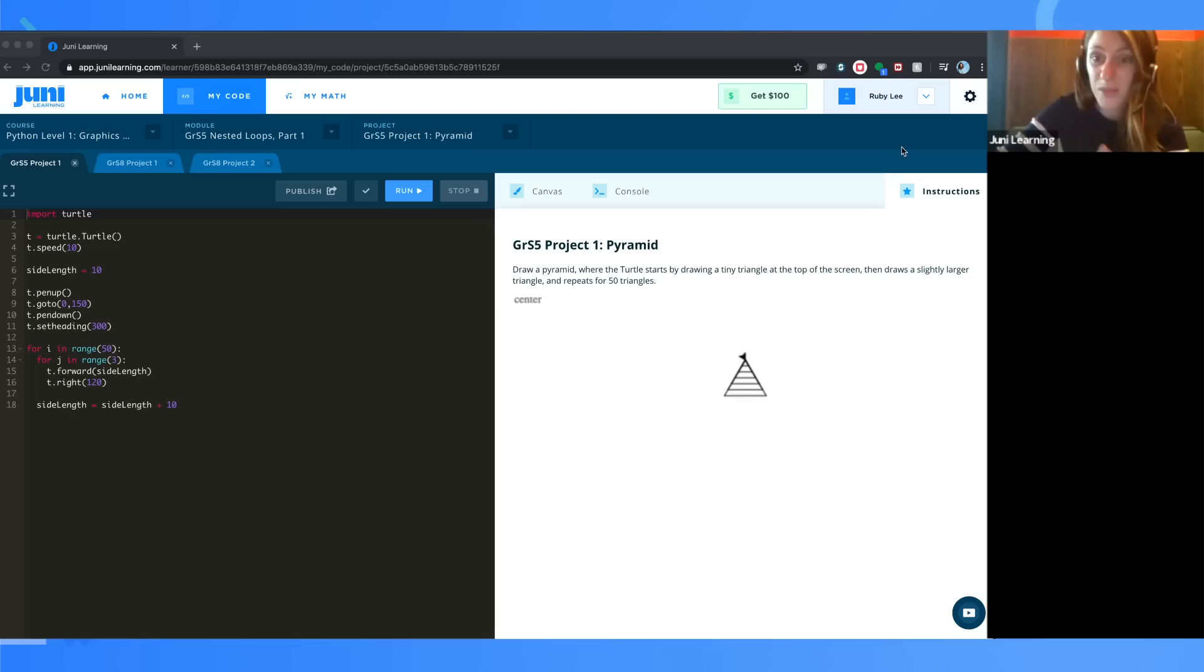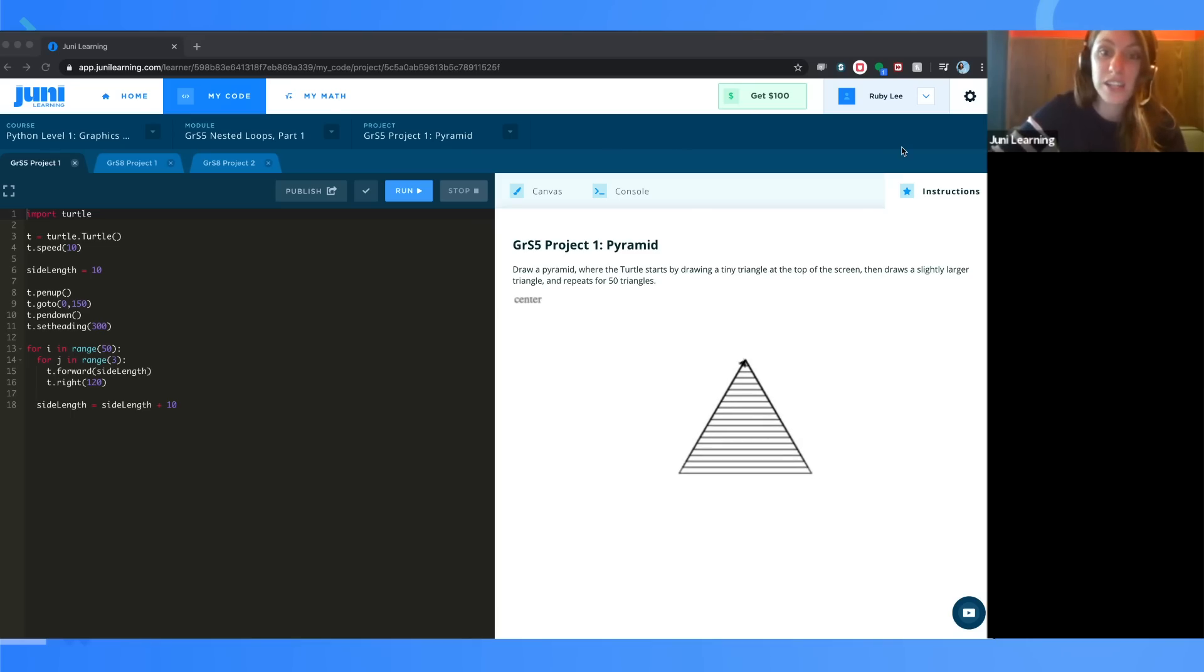Junie students are connected to live instructors who instill the creativity, confidence, and grit to help them succeed in the real world.